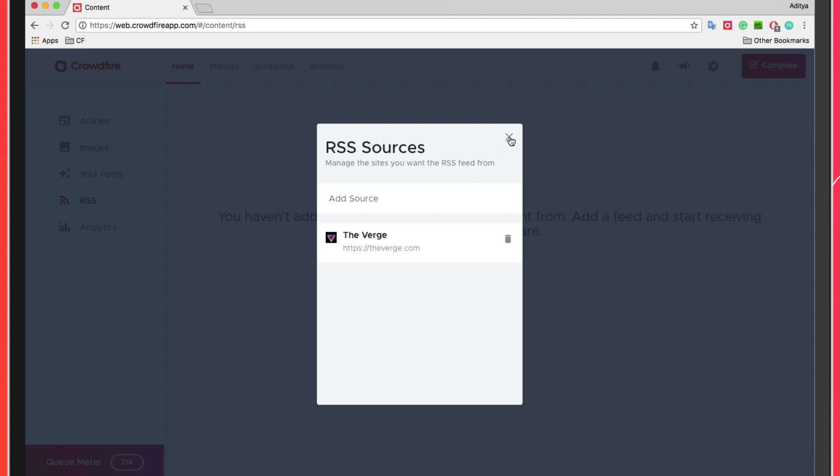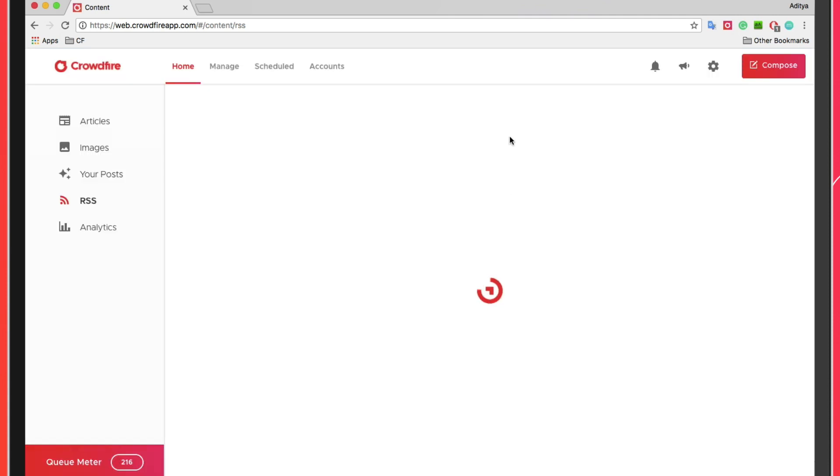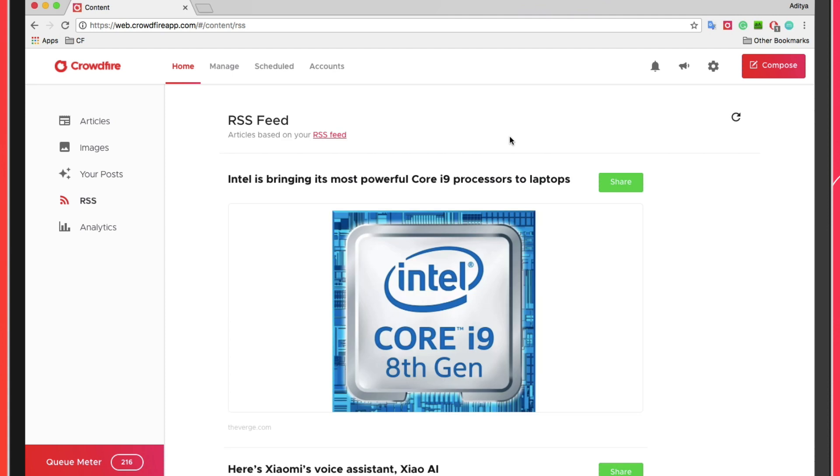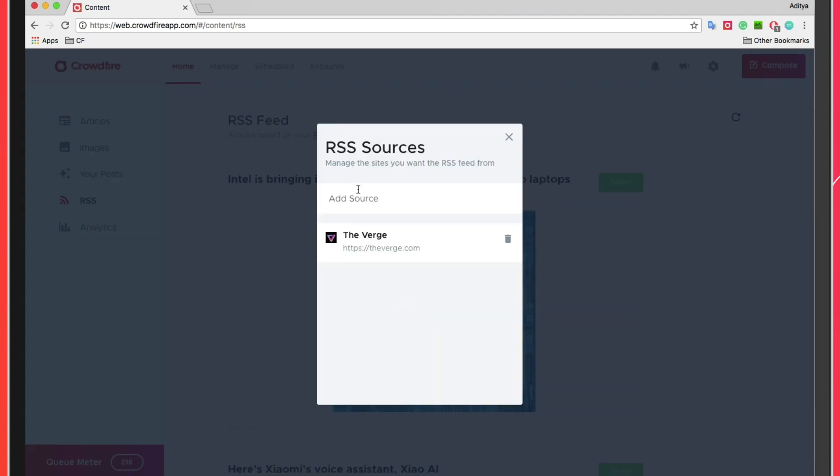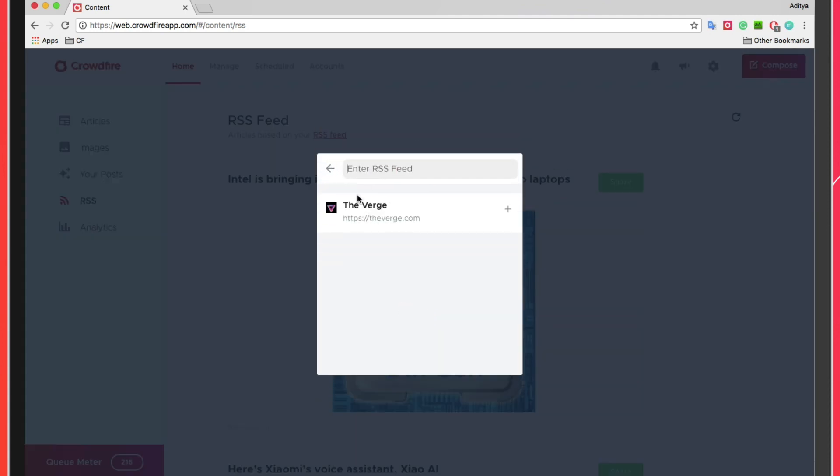And you're done! If you'd like to add more RSS sources, you can repeat the same process of copy pasting or typing the URL you'd like to add.